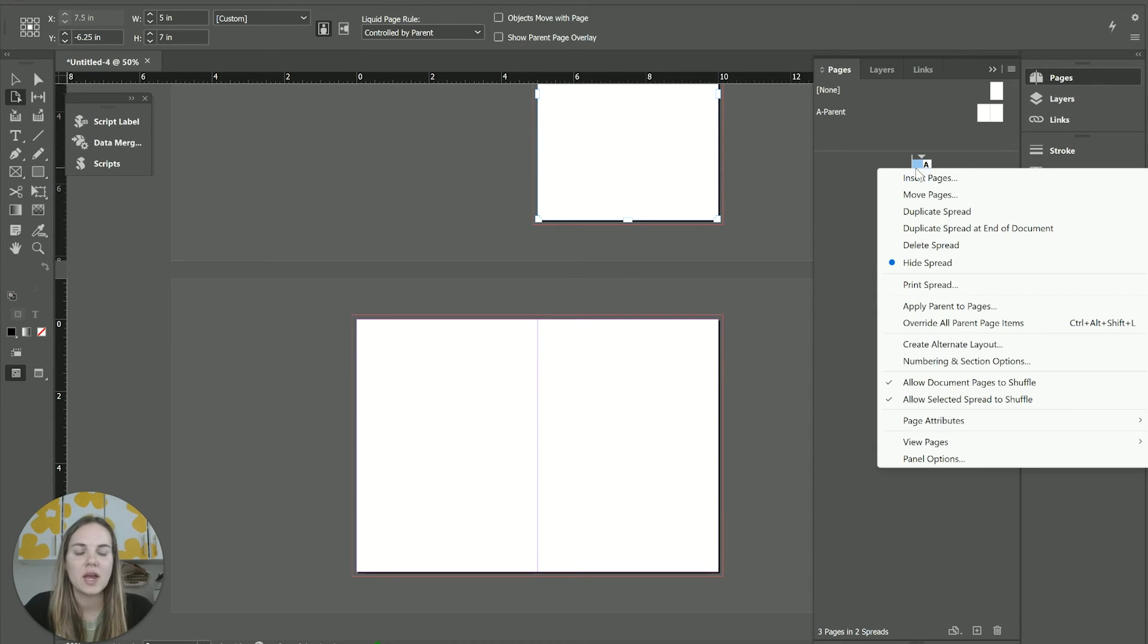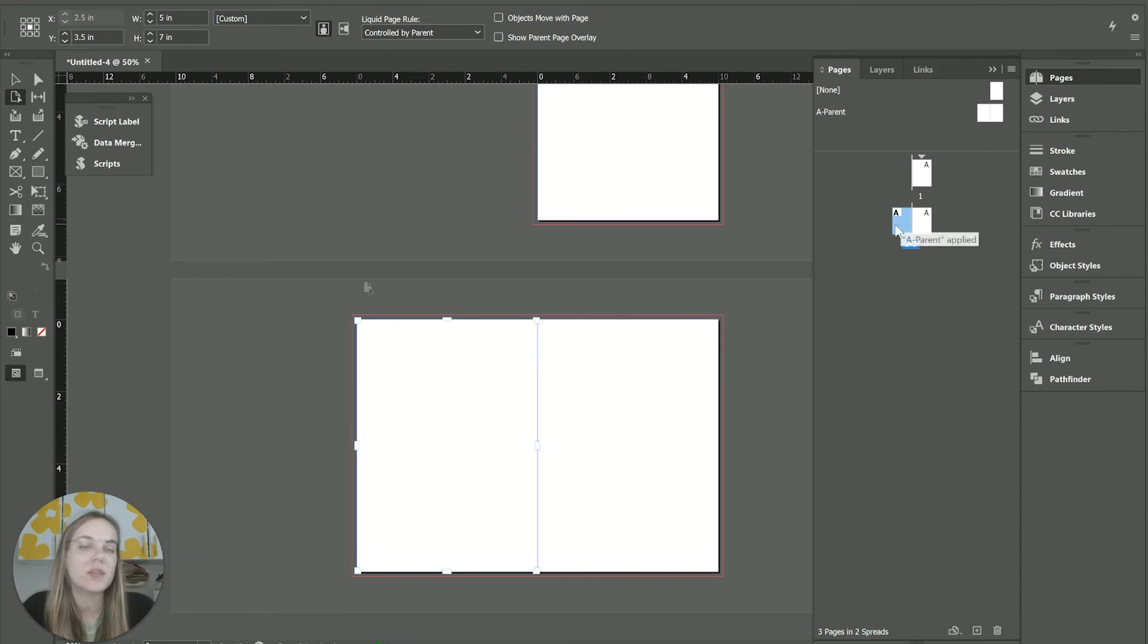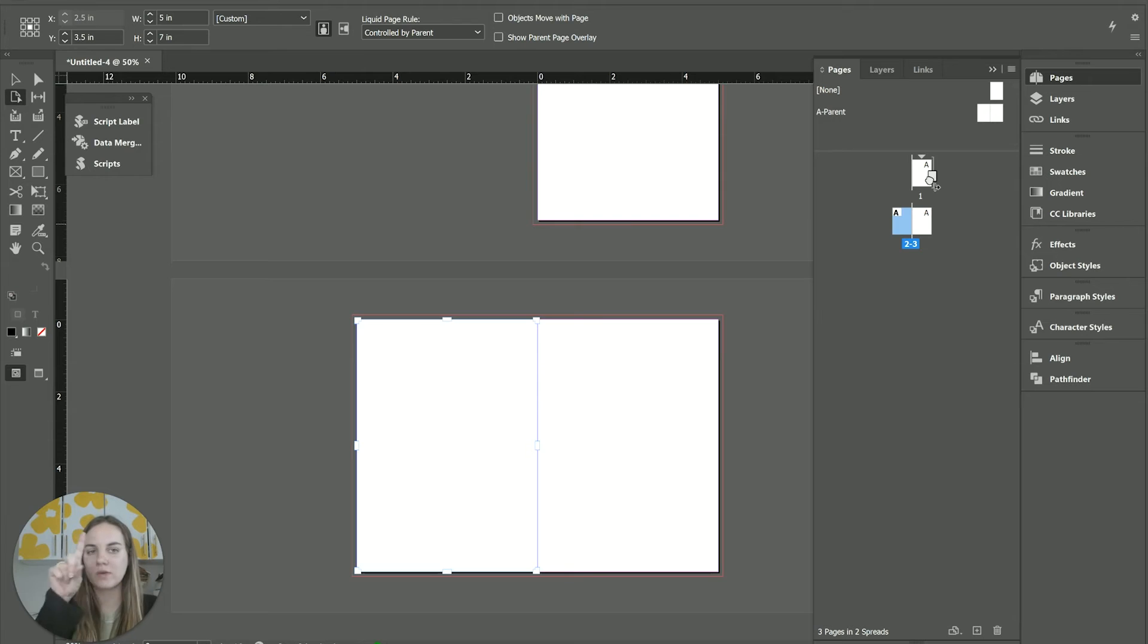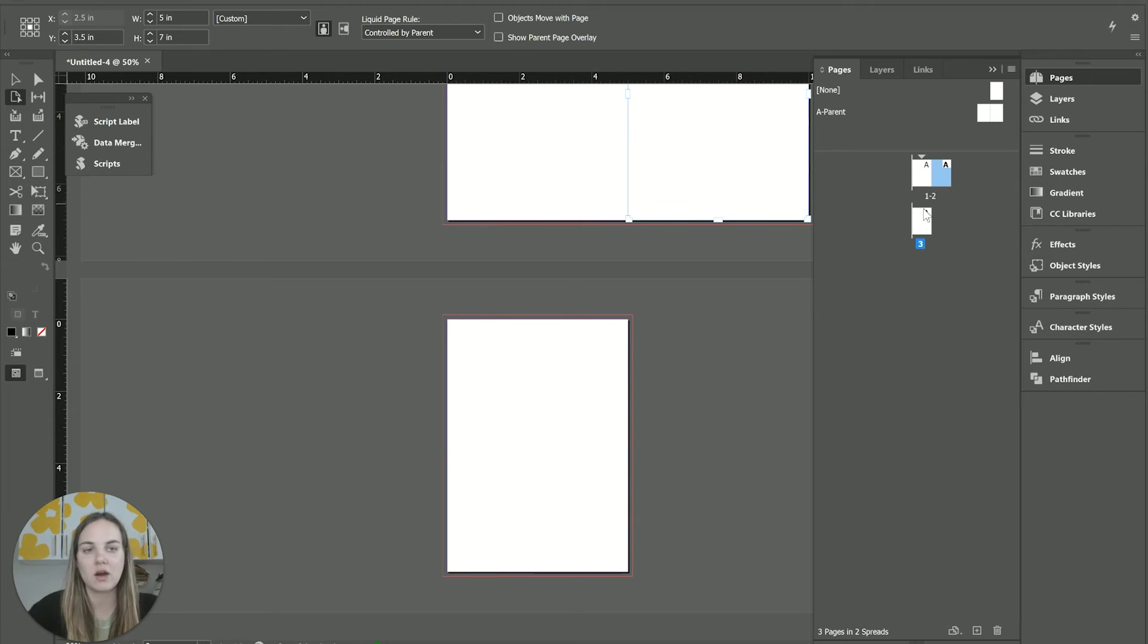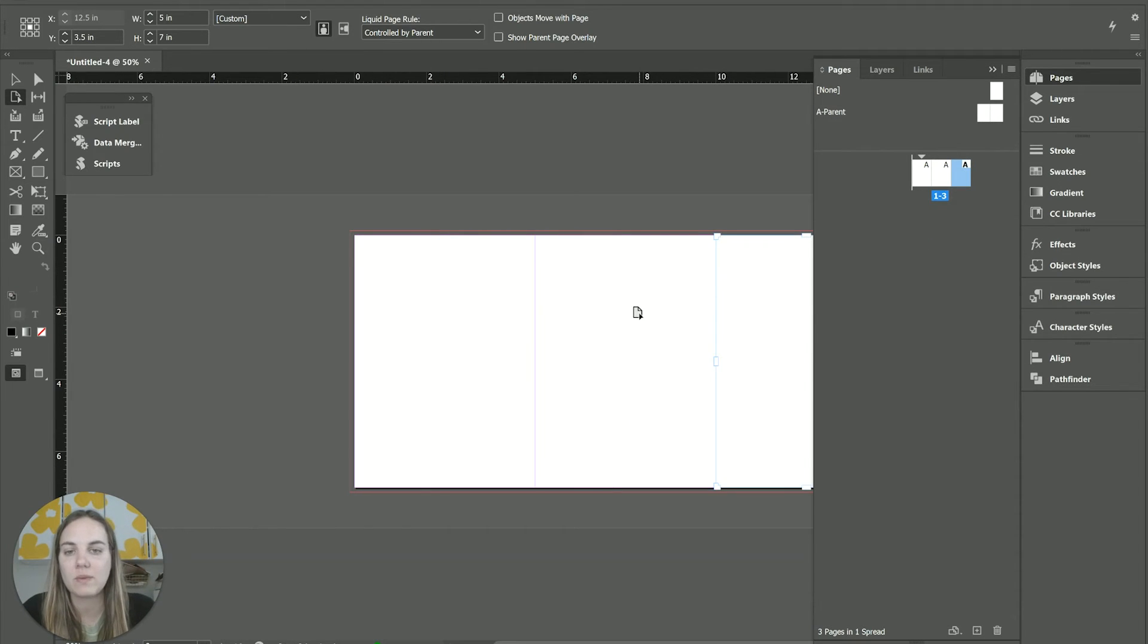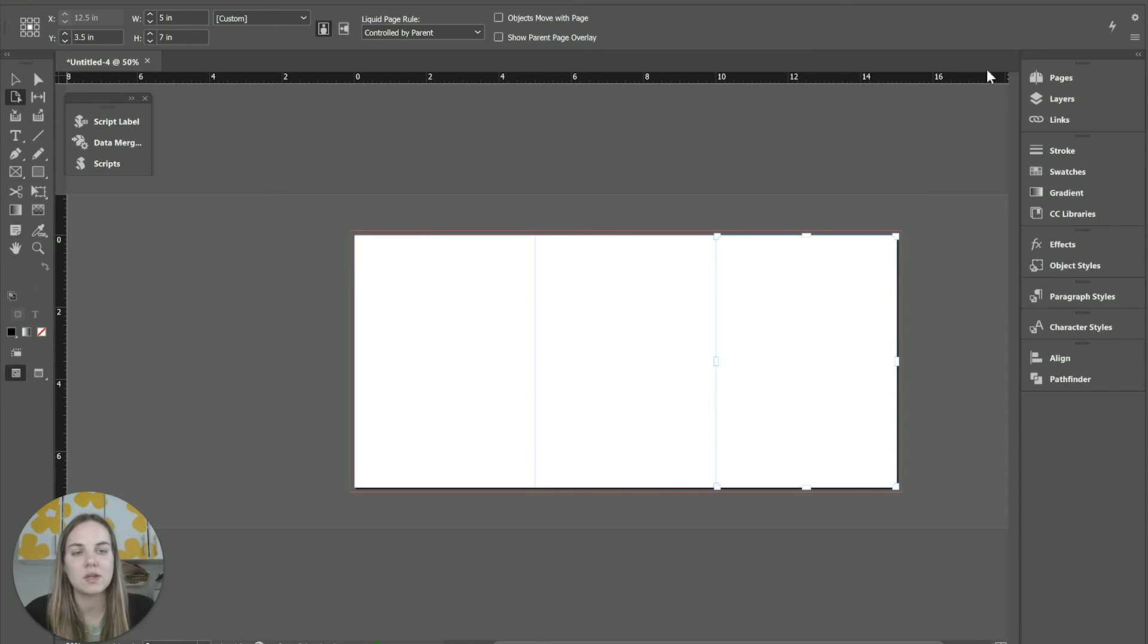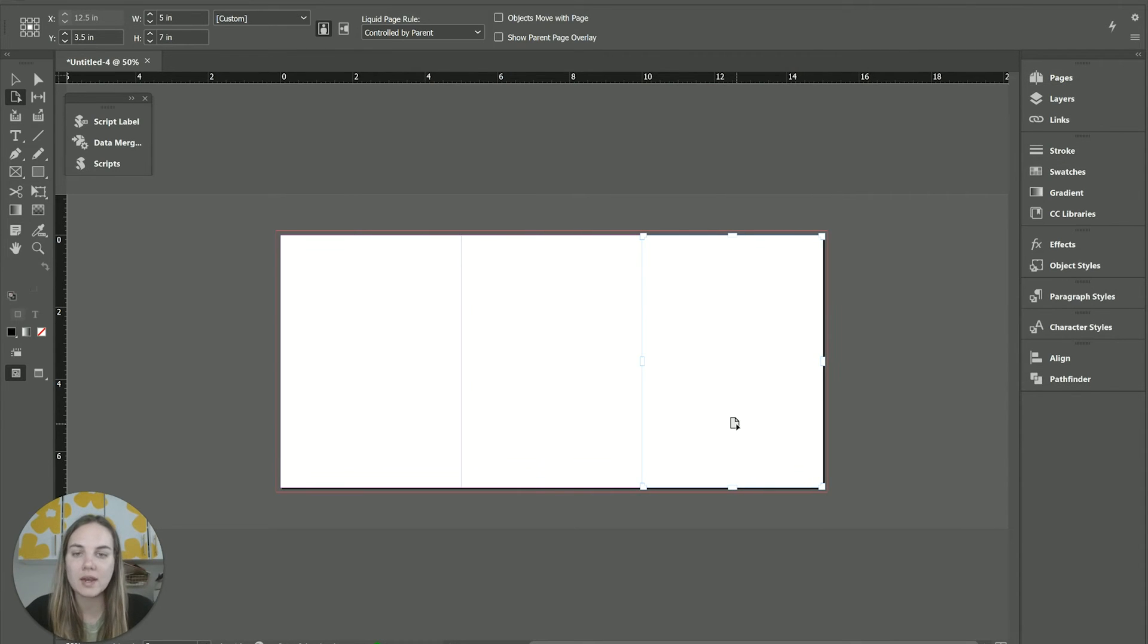So what we're going to do is right click on here and uncheck 'allow document pages to shuffle.' And then in the pages panel, we will move this up here until we see the line with the bracket on it. You don't want the straight line, just the bracket one. And then we have three pages here on the same spread.